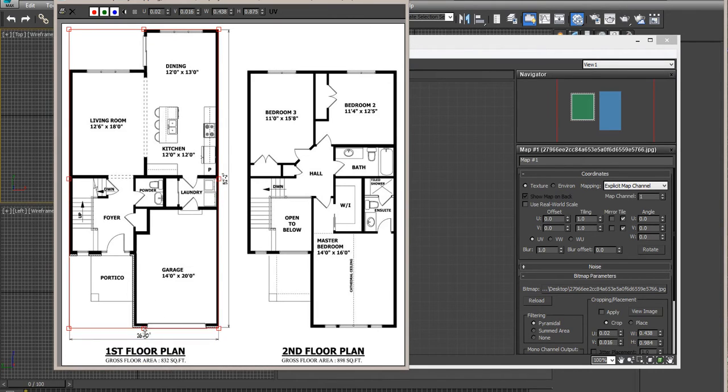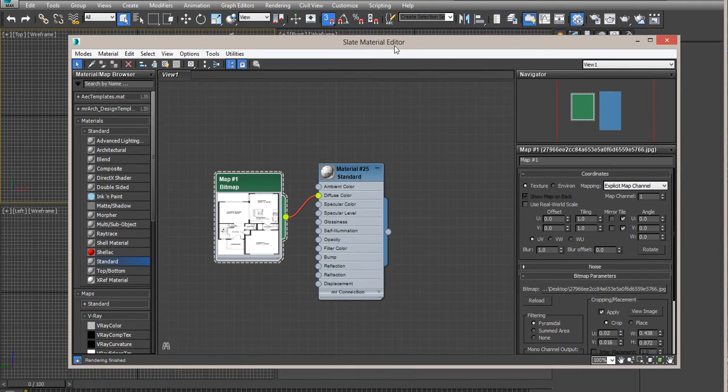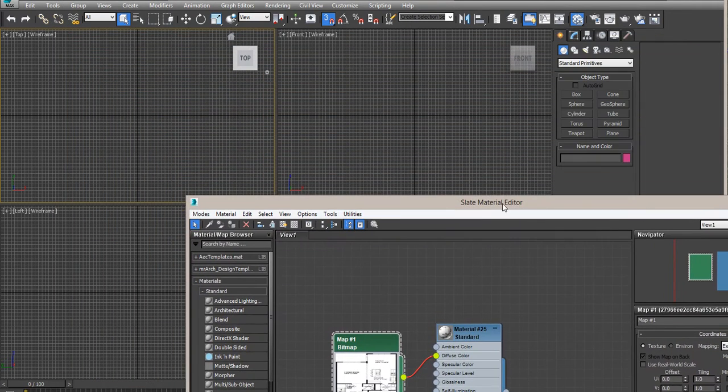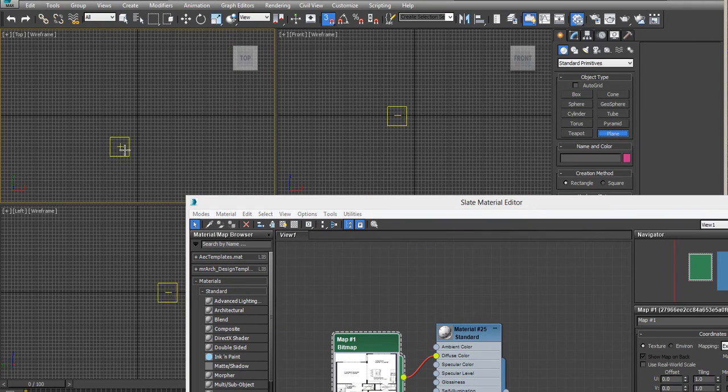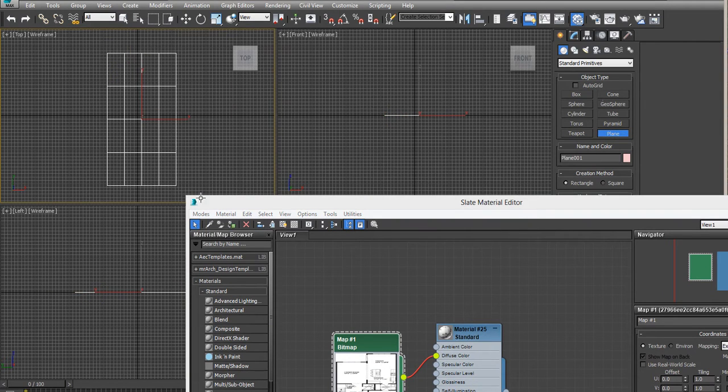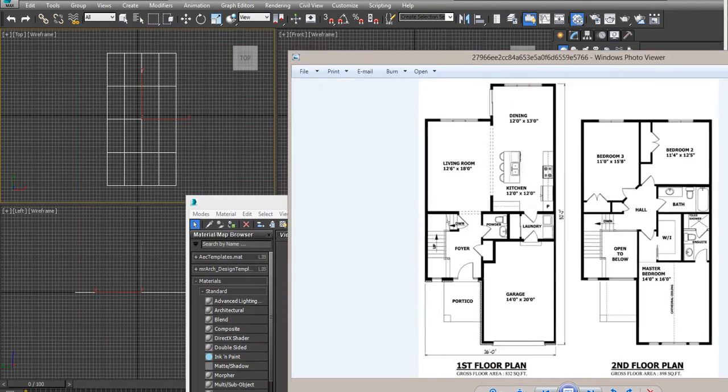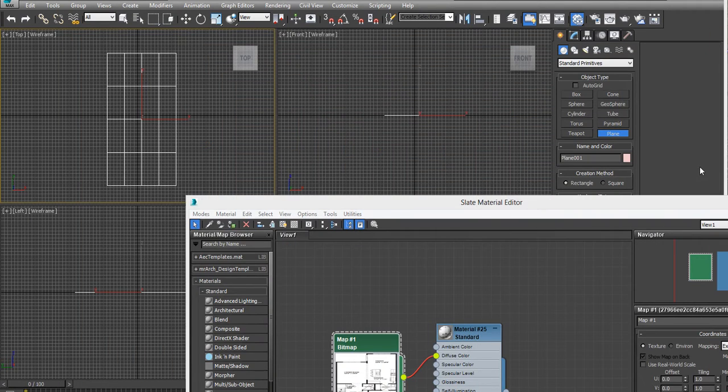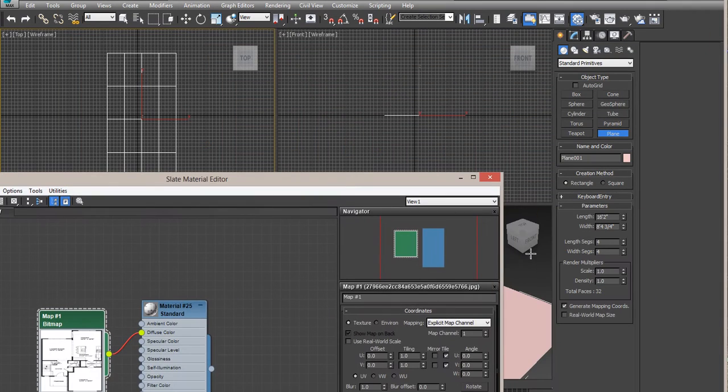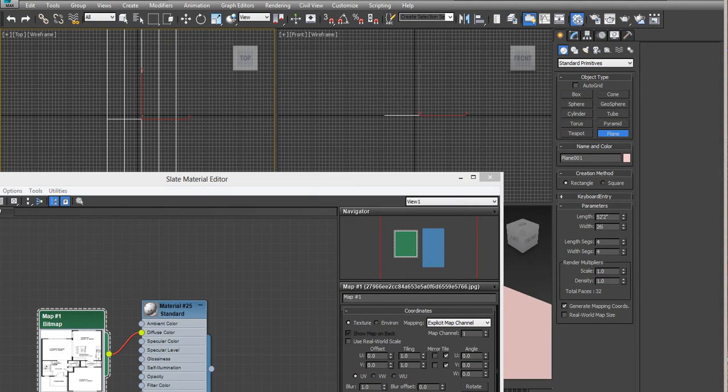And then we'll apply this map to a plane on your top view. Notice that the size of the plan is 52, 57 by 26 or so, 52 feet 2 inches by 26 inches.